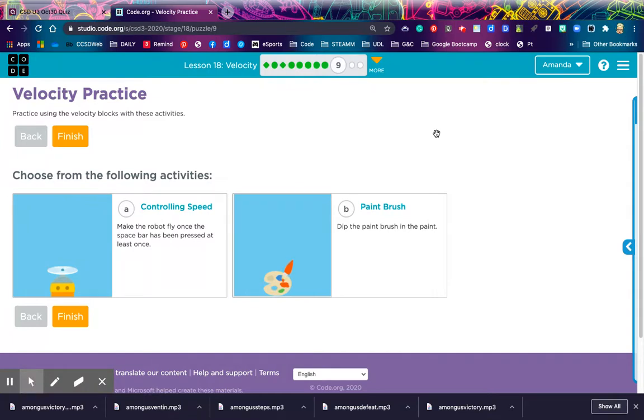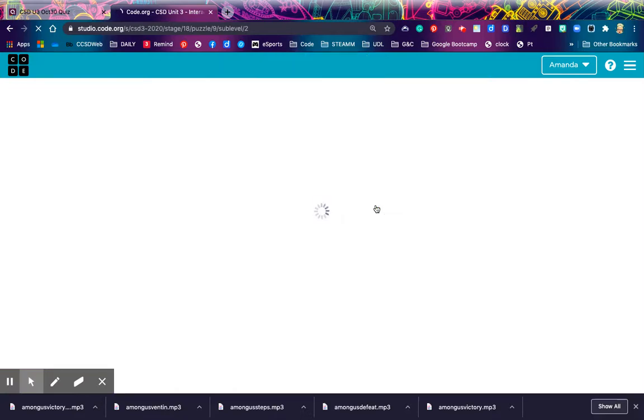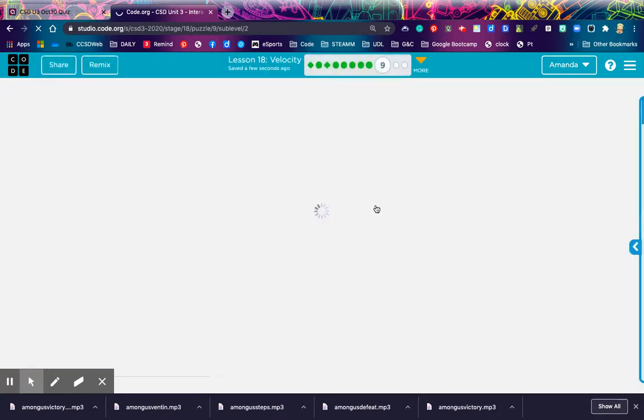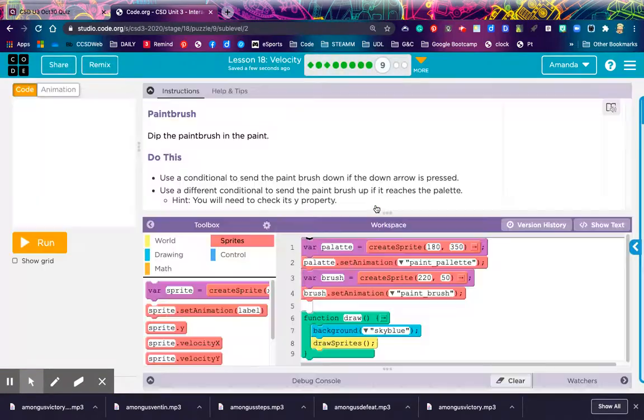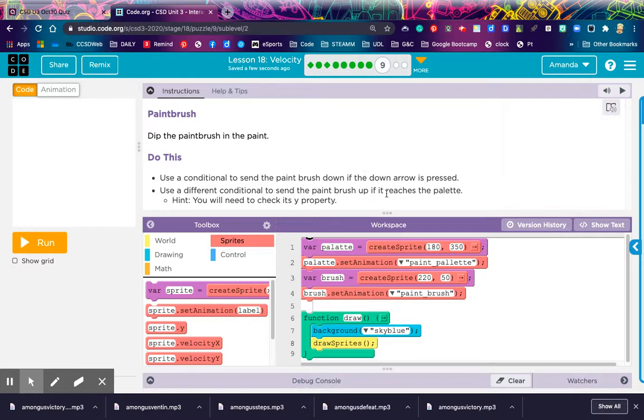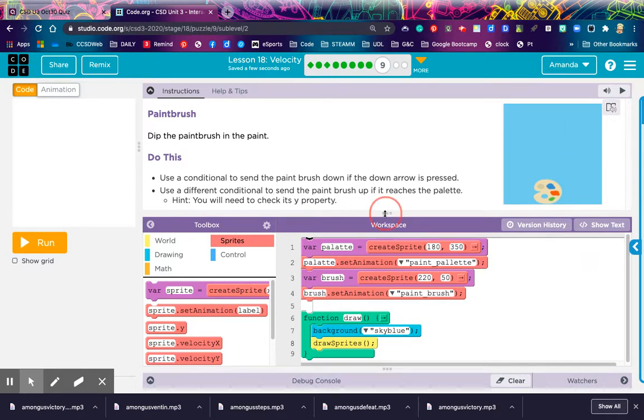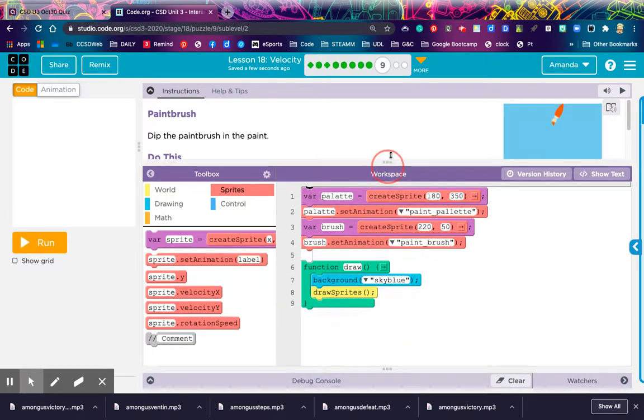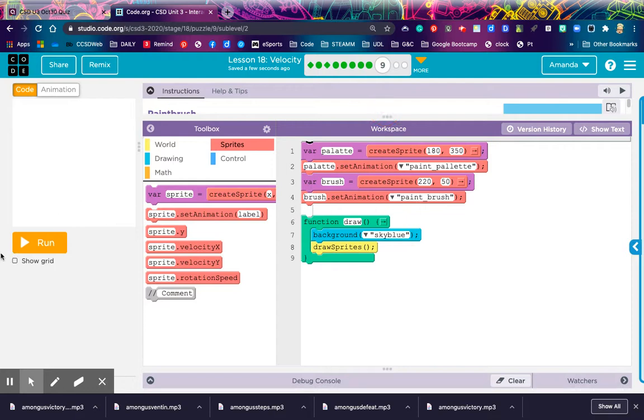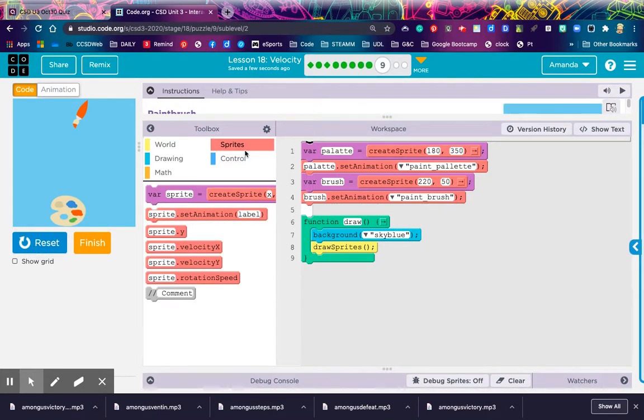I choose our own. Let's see what we're doing. I'm going to choose the paintbrush. And remember, if you do both, I'll give you a bonus. Dip the paintbrush in the paint. Use a conditional to send the paintbrush down if the down arrow is pressed. Use a different conditional to send the paintbrush up if it reaches the palette. Hint. You will need to check its Y property. Let me hit run and see what I got first. A paintbrush and a palette.